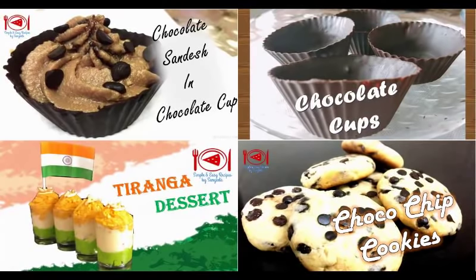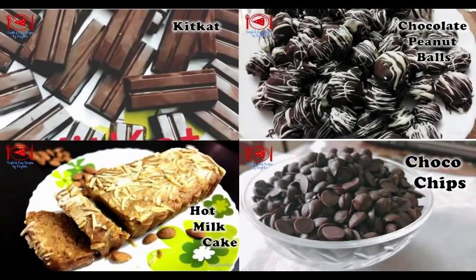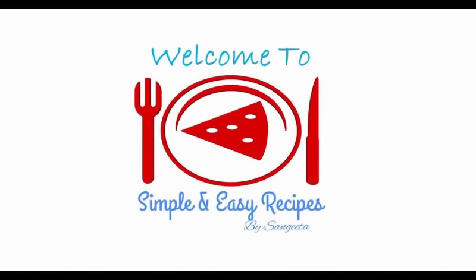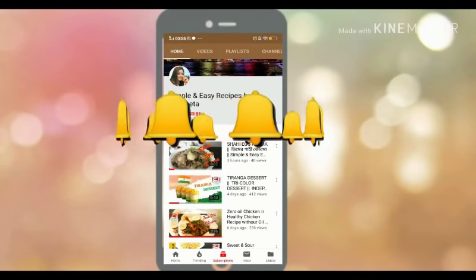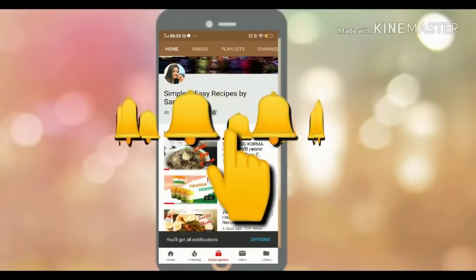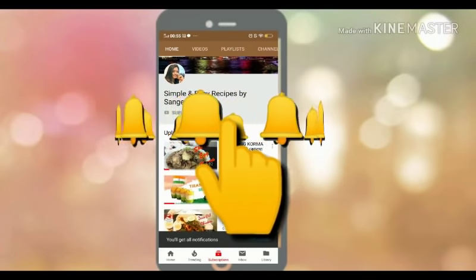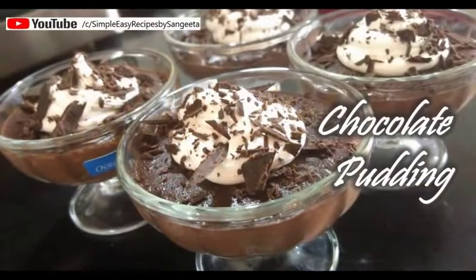Welcome back to my channel. I am Sangeeta and you are watching Simple and Easy Recipes by Sangeeta. If you have not yet subscribed to my channel, then I request you to please subscribe and also press the bell icon to get notifications for my further videos.